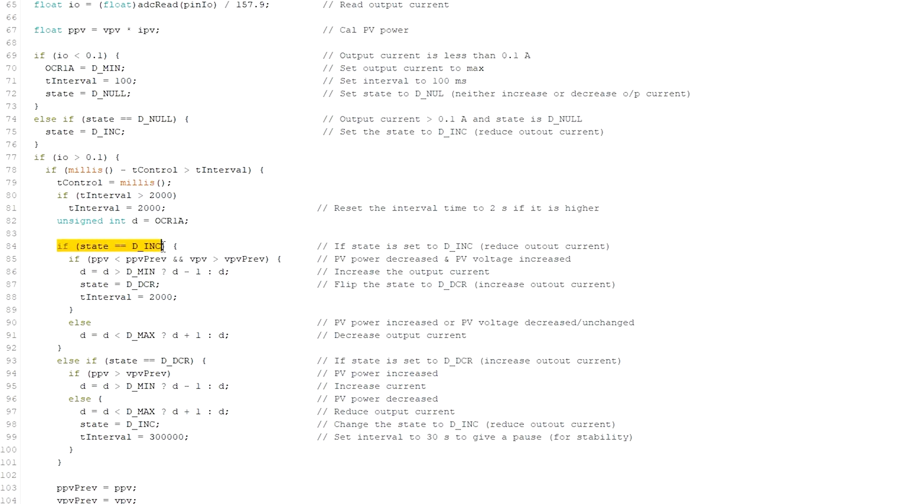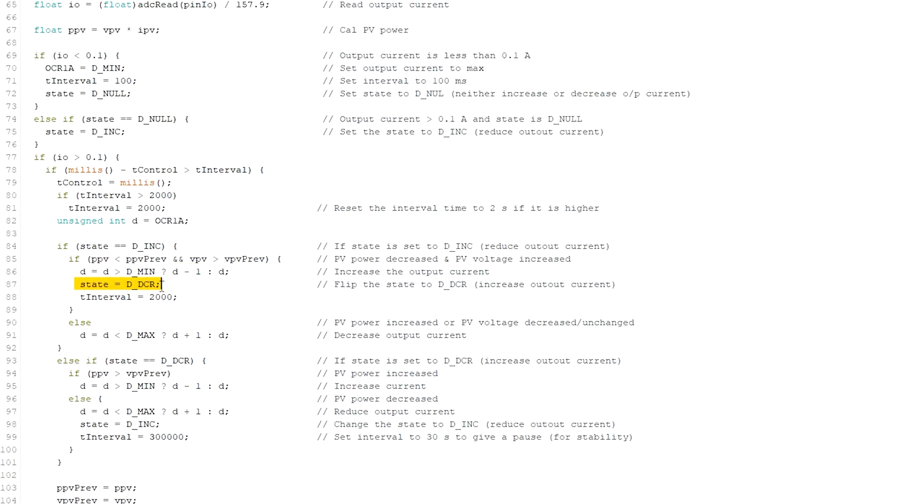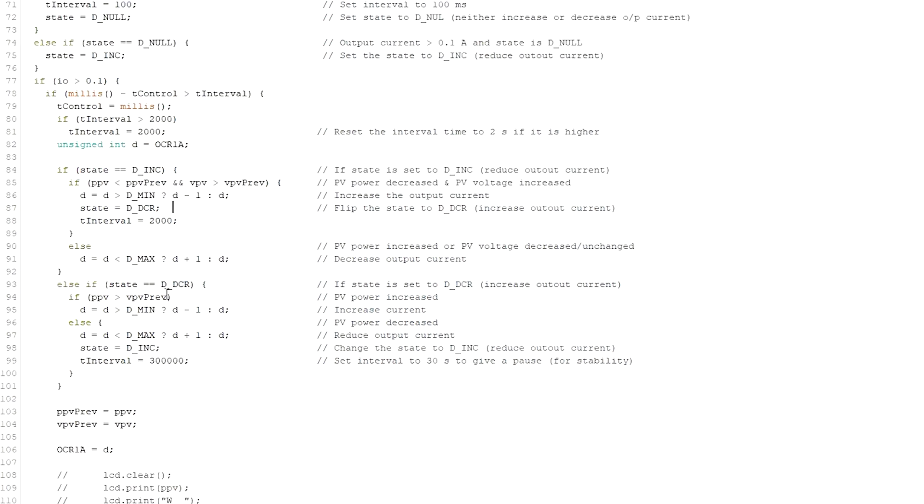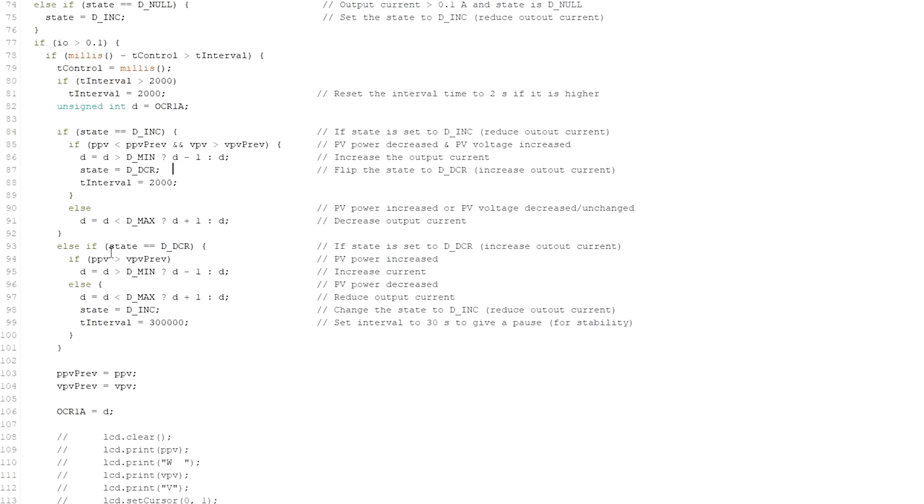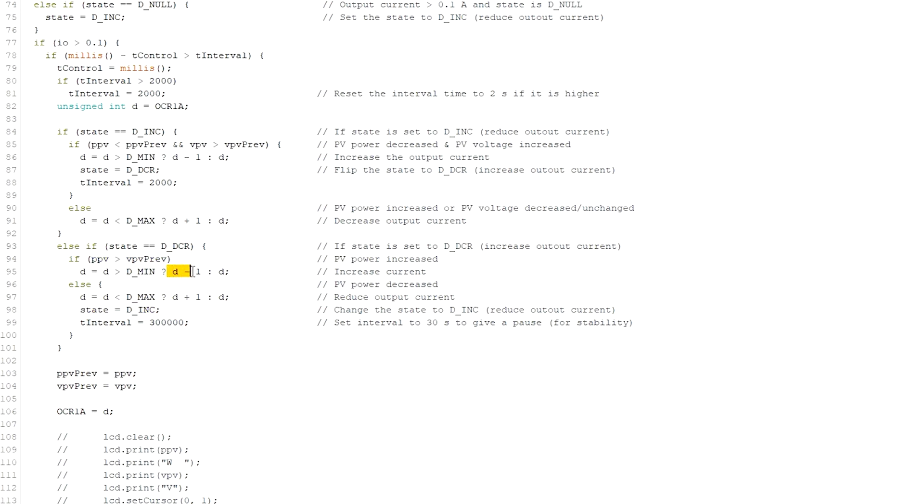If the program is in DINC state and finds that the PV power has been reduced and PV voltage has been increased, then it decreases the PWM duty cycle by one, meaning increases the output voltage by one step, and changes the state to DDCR. If the DDCR state is set and PV power is reduced, then PWM duty cycle is increased by one and the state is changed to DINC. Otherwise PWM duty cycle is decreased by one.